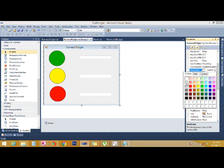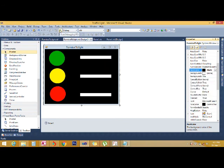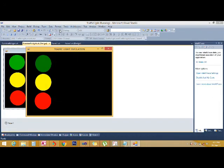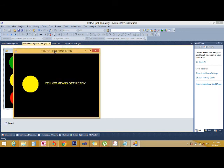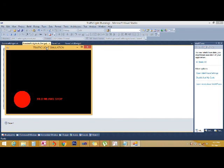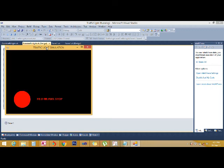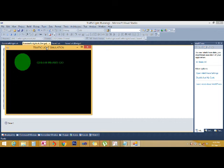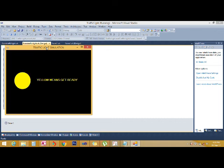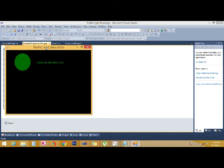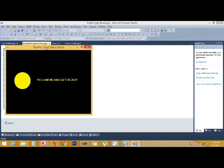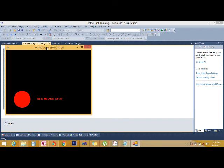So that's the code we need to make the traffic light software run. To make it more visible, let's change the background to black so we can see it very well, then we run our program. This is how the program will look — green means go, yellow means get ready, and red means stop. Thank you for watching and stay tuned for more videos.